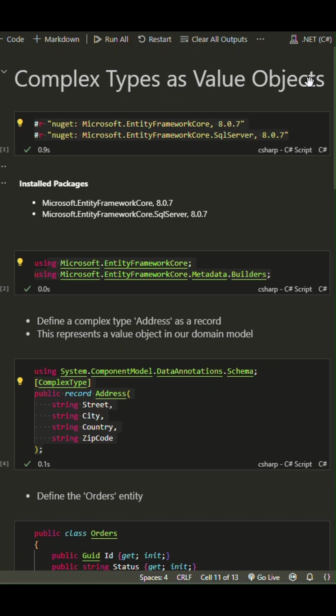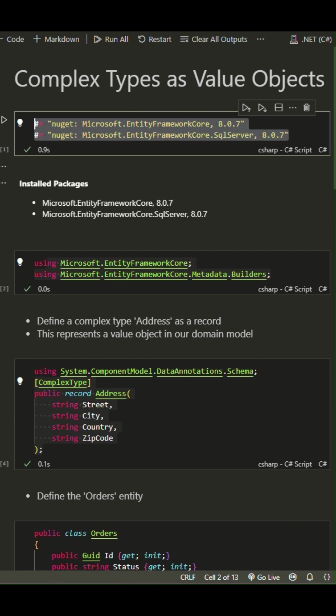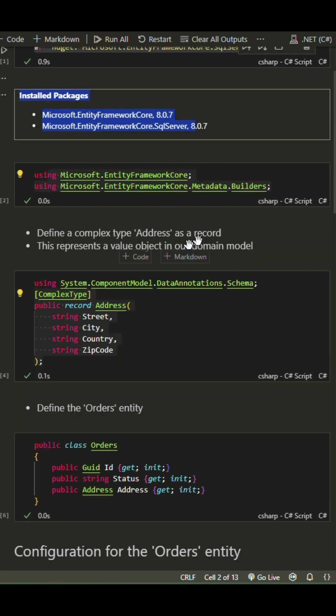Let's dive into a quick example of using complex types as value objects with Entity Framework Core. I have opened the new Jupyter Notebook and added the Entity Framework Core packages.